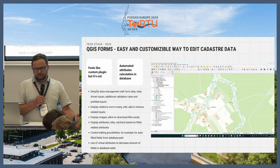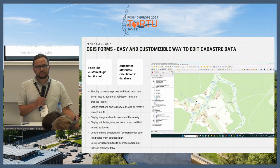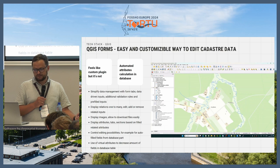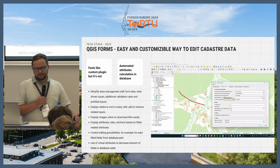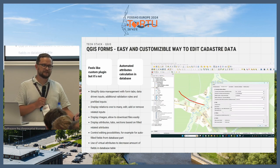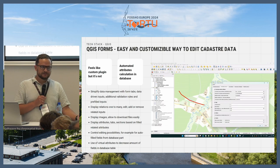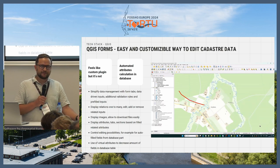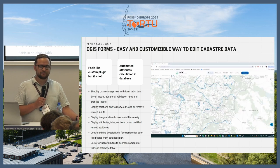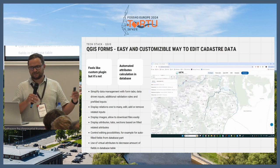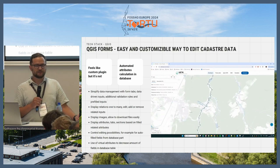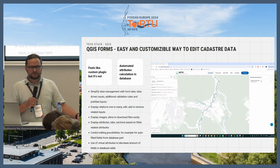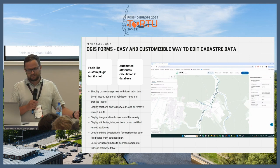You can also show images related to this input, or allow downloading files from the database or from external sources. We also use virtual attributes to decrease table sizes, because in all the systems there was about one-third of the attributes dedicated only to showing length in different units — length in meters, kilometers, and so on. For that we just use virtual attributes and don't store them in the database, because if you store them you should recalculate each time — so why do that?